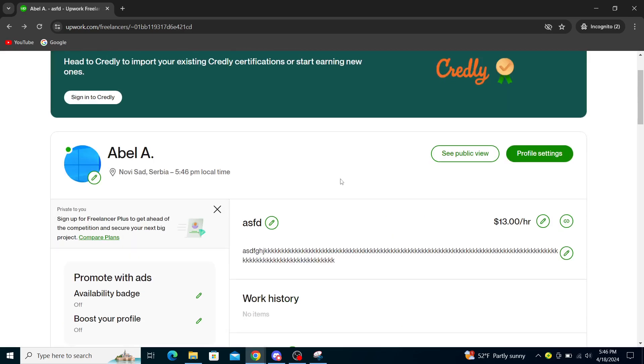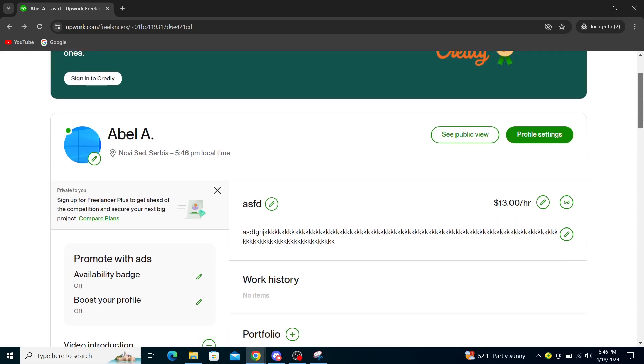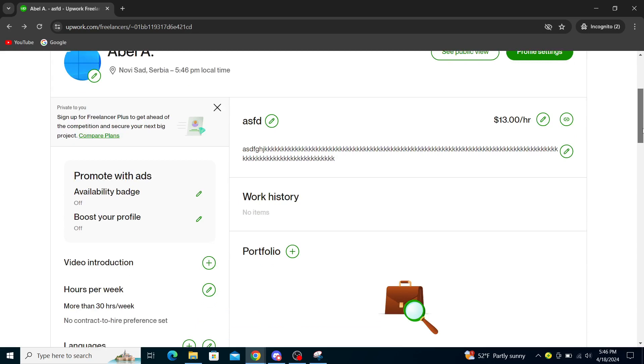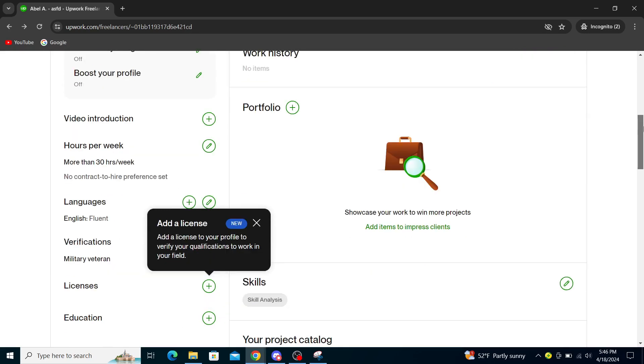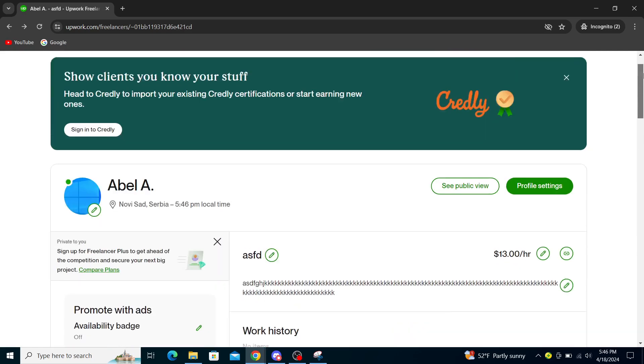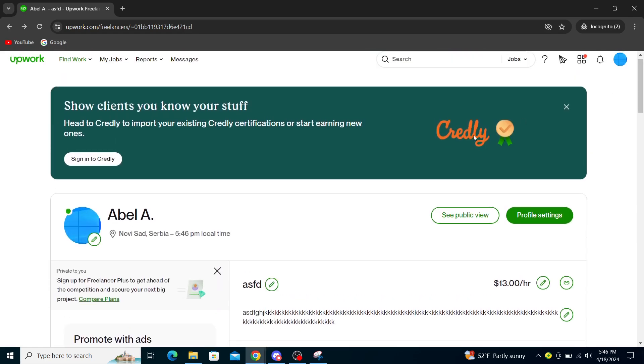Once you create your specialized profile, you will see the option here. I will just guide you through the steps since I haven't set up my profile to its entirety.